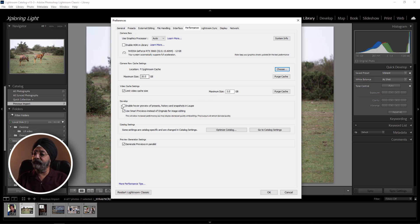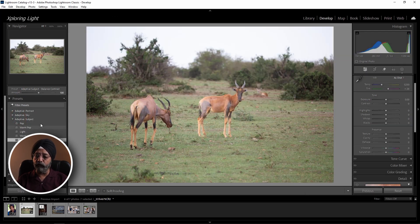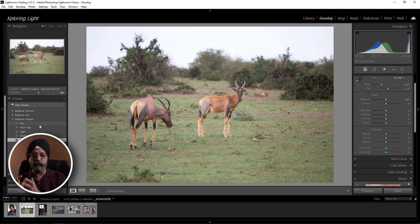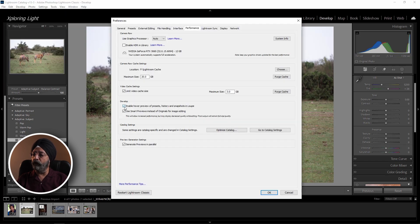When we scroll down to Develop, there are two checkboxes. First is Enable Hover Preview of Presets, History and Snapshots in Loop. This shows a photo preview automatically when you hover your mouse over a preset, giving you an effect preview. However, it takes time to generate. If your system is very slow, I would prefer you go to Preferences and turn this setting off. Second, check the box Use Smart Previews instead of Originals. Smart Previews let you edit while your hard disk is detached, and changes apply automatically when you reconnect. It also takes minimum space, so the system has less burden and runs faster.